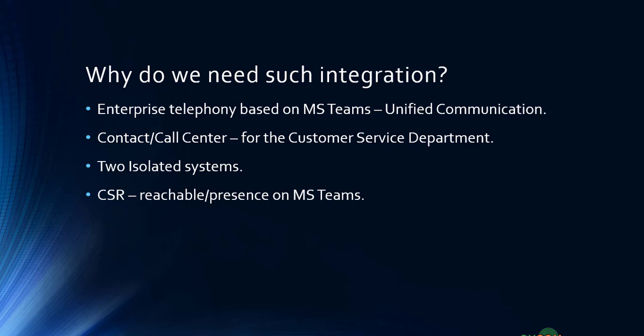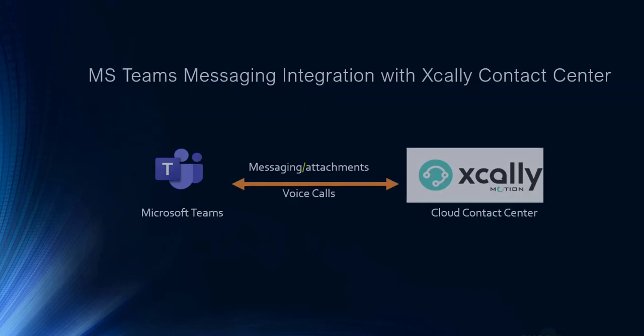You don't need to have additional licenses for CSRs. For example, if the rest of your organization is based on Teams and in the contact center you have 10, 15, or 20 customer service agents, you don't need to buy additional M365 licenses for these particular employees or agents. They can communicate with the rest of the department using this integration.